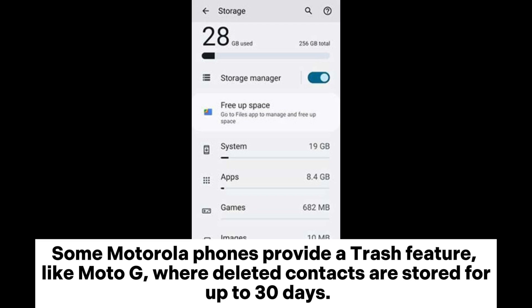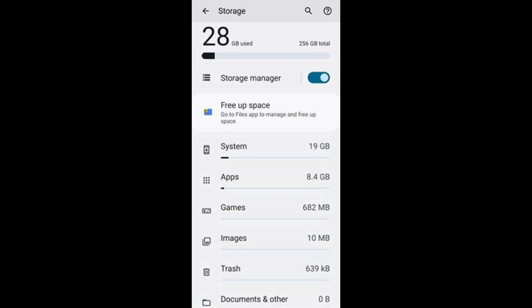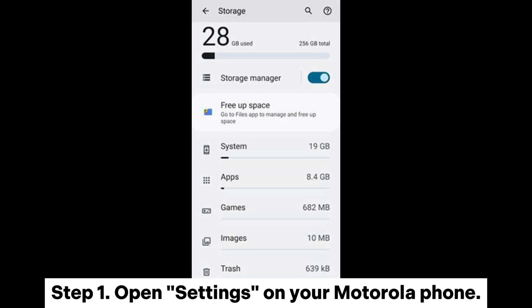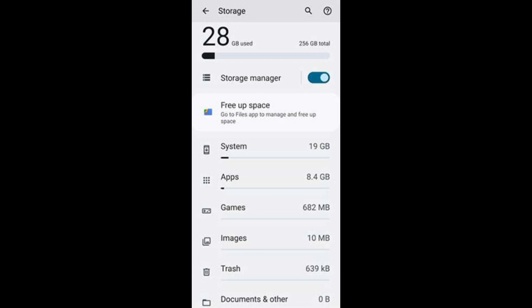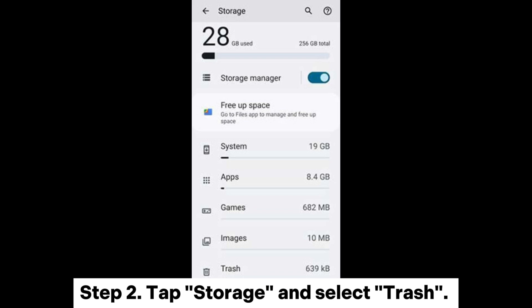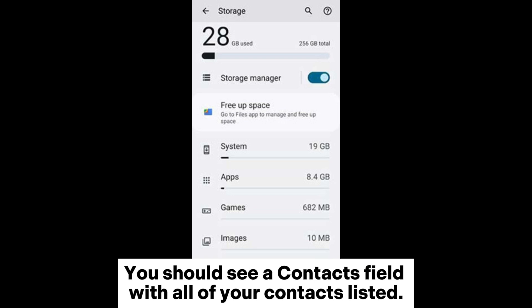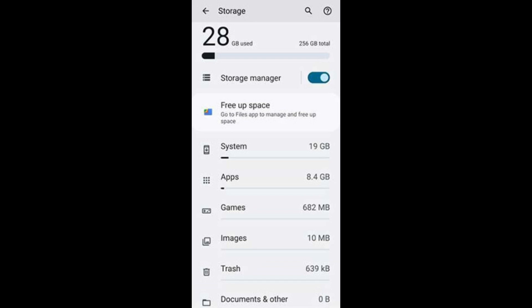Some Motorola phones provide a trash feature, like Moto G, where deleted contacts are stored for up to 30 days. Step 1: Open Settings on your Motorola phone. Step 2: Tap Storage and select Trash. You should see a Contacts field with all of your contacts listed.